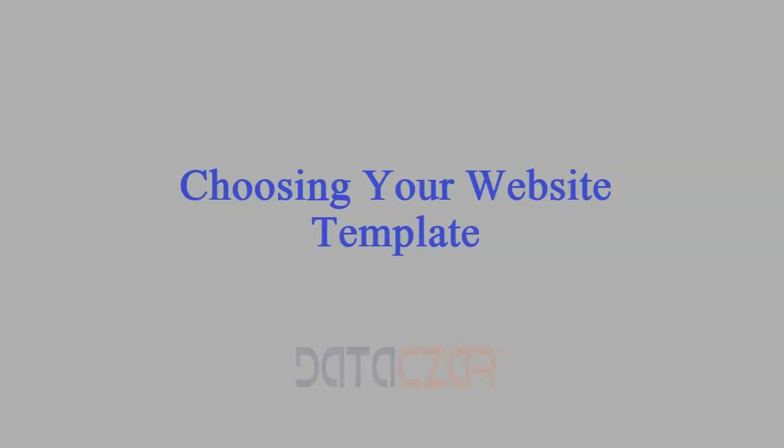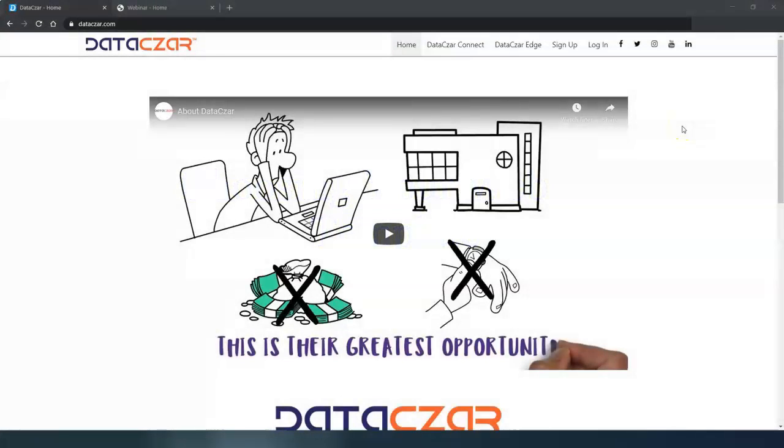Hello and welcome to Datazar. Today I'm going to show you how to choose your website template at connect.datazar.com.